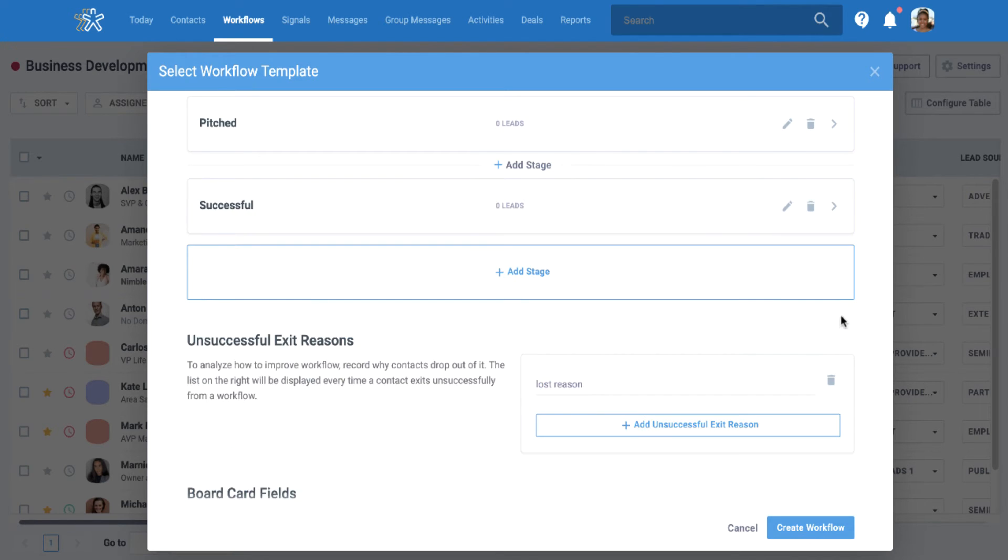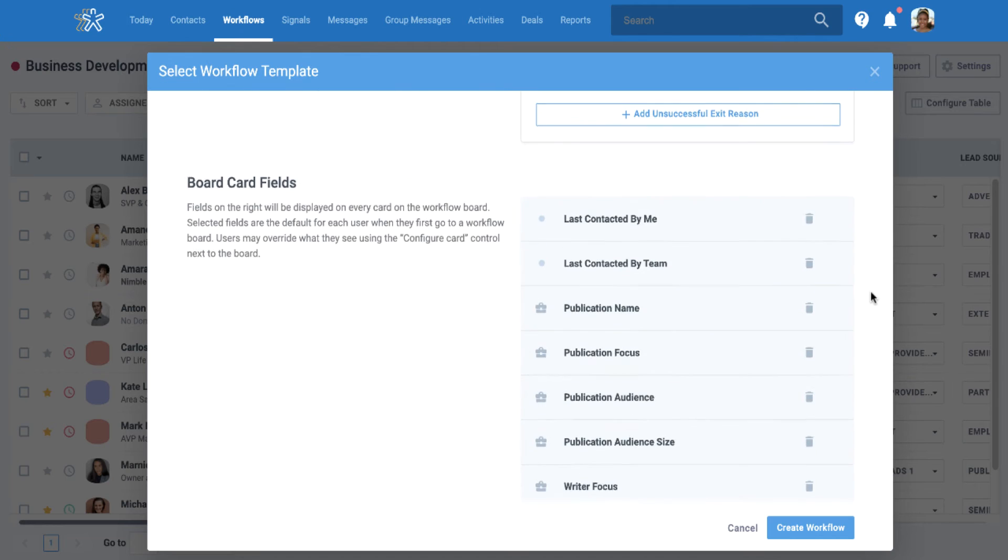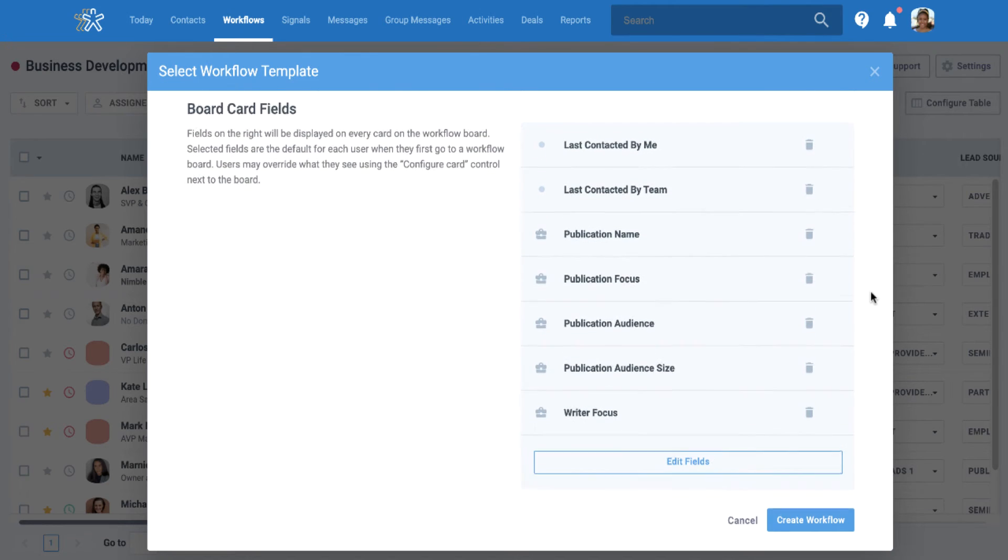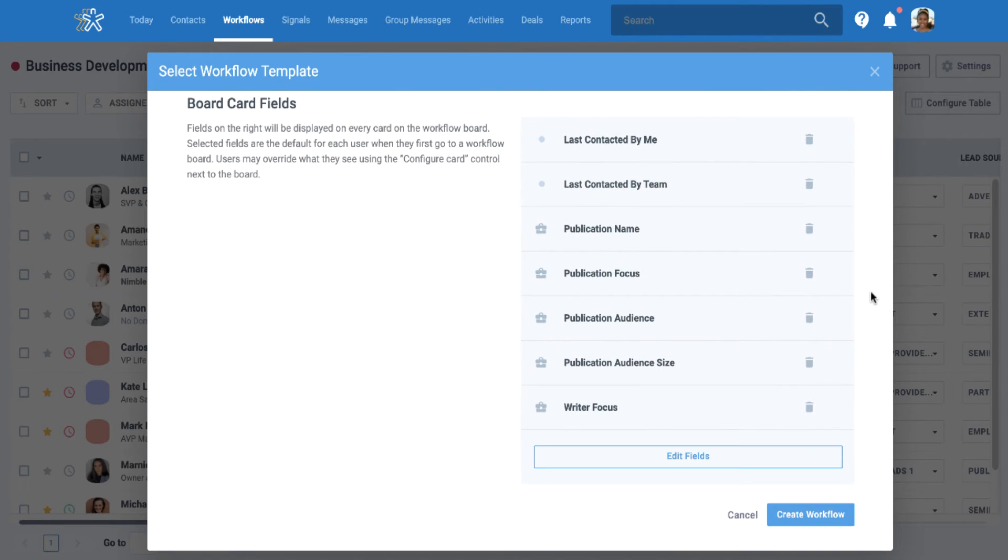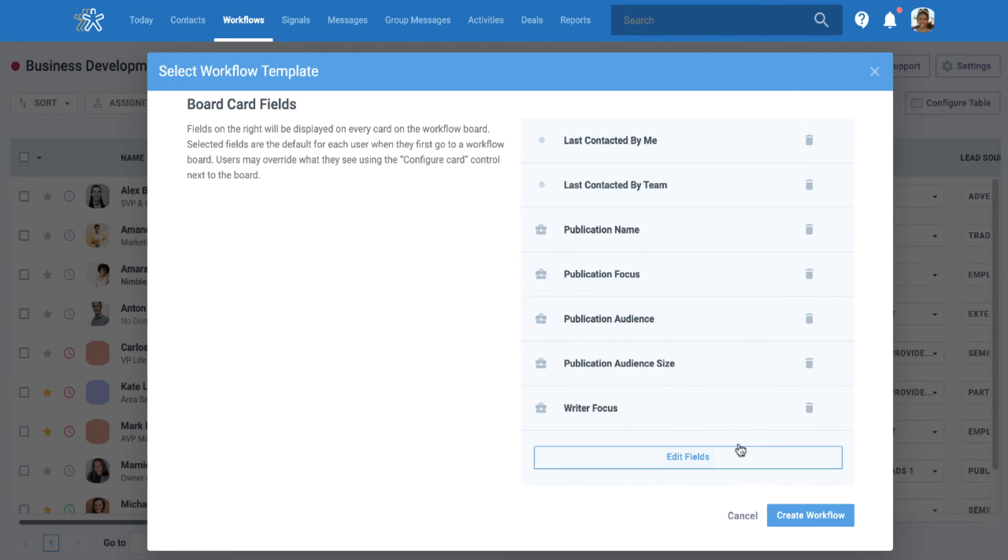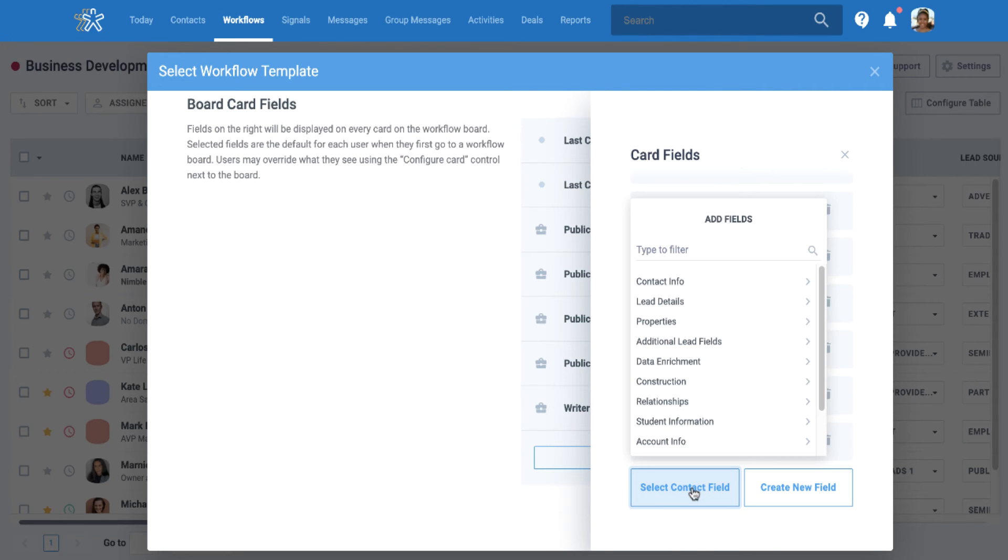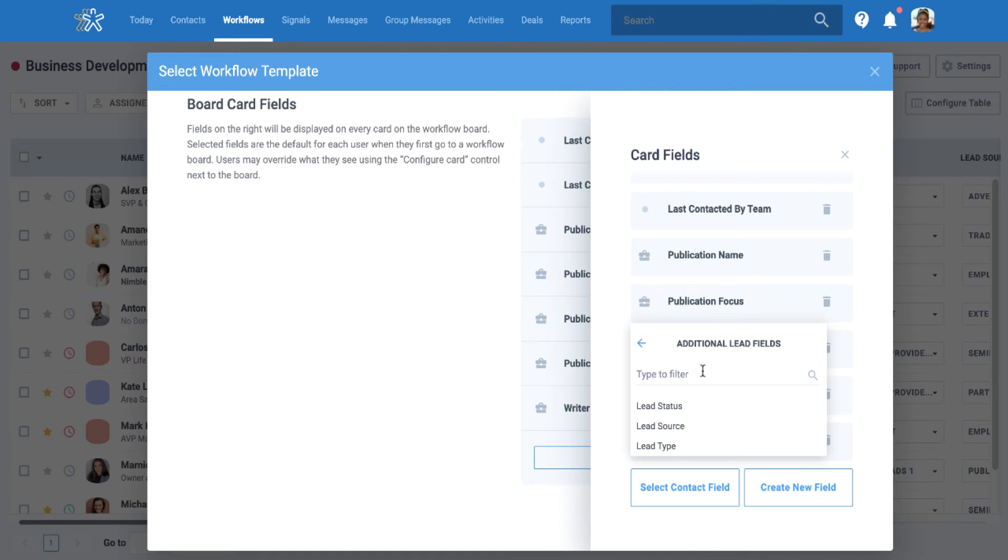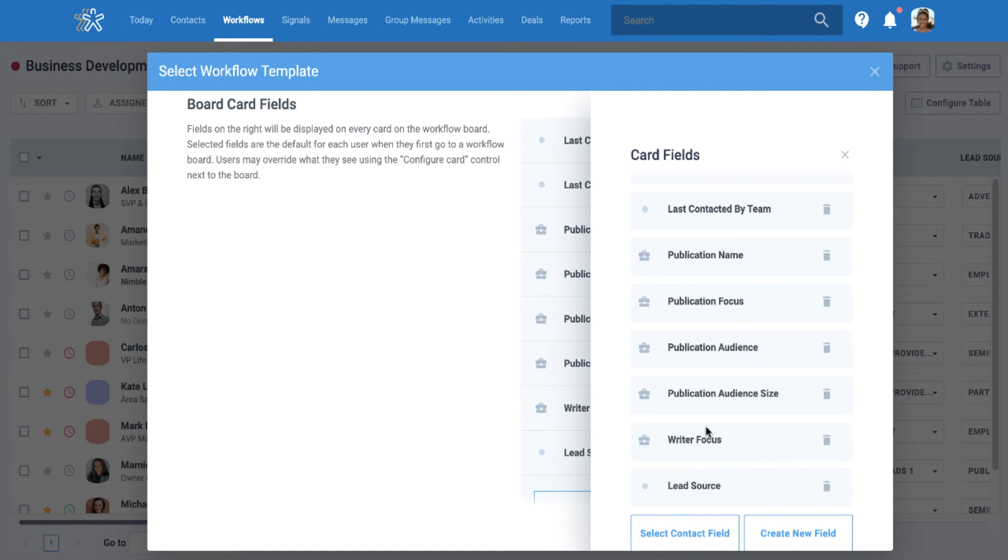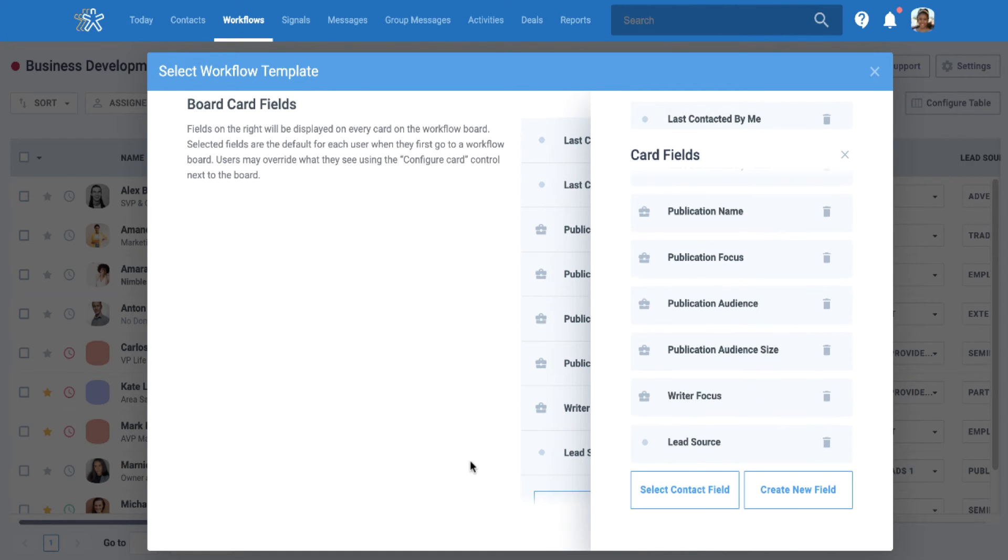For each workflow template, there is a unique set of default board card fields by industry. This too can be modified to match your daily workflow. Board cards are made up of both generic and custom fields, and you can display any of these fields that you or anybody on your team has created.